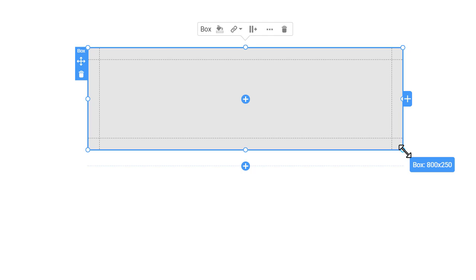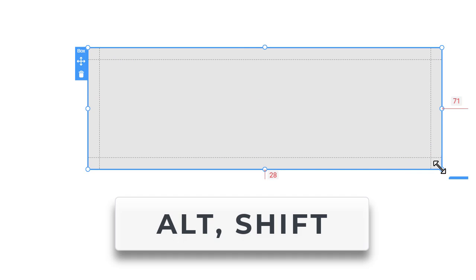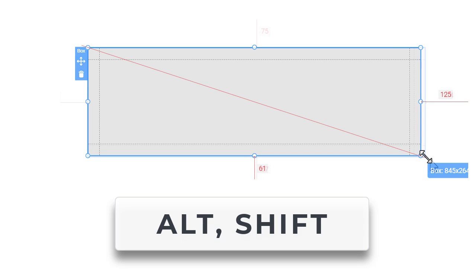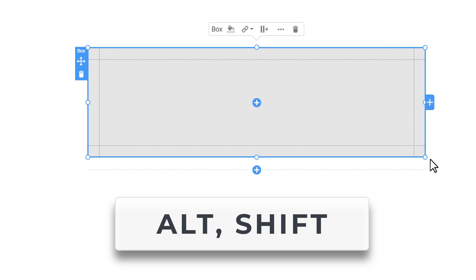You can resize box by dragging the markers. Fix positions or proportions by holding the Shift or Alt keys.